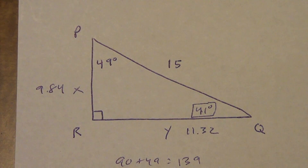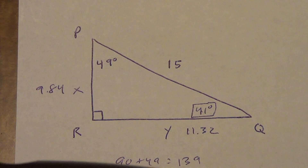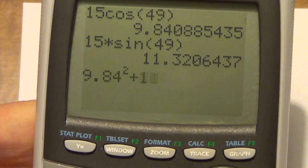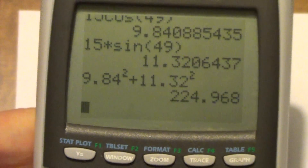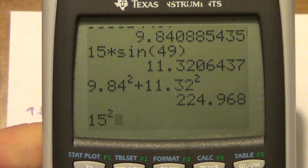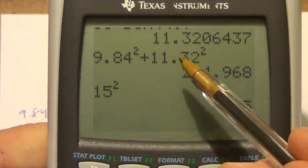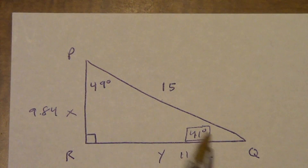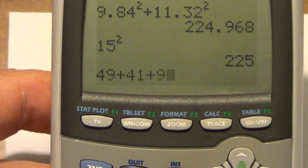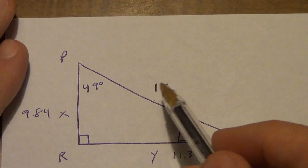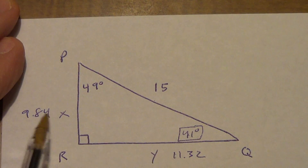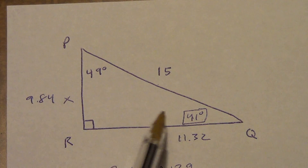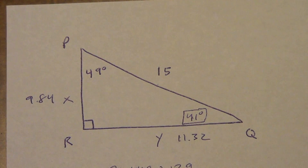Three-way check. Pythagorean theorem: 9.84 squared plus 11.32 squared compared to 15 squared — they're really close despite rounding. Triangle sum: 63.43 plus 26.57... wait, 49 plus 41 plus 90 equals 180. And for the big/small check: the biggest side (15) is across from the 90-degree angle, the smallest side is across from the smallest angle. Since 49 and 41 are close together, their opposite sides 9.84 and 11.32 are also close. Everything checks out.